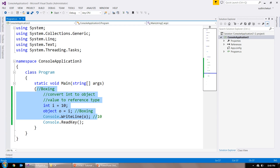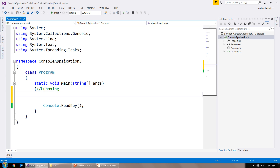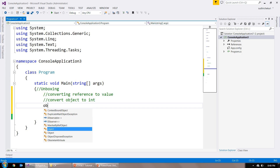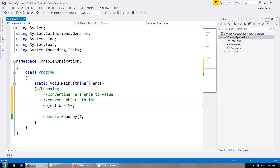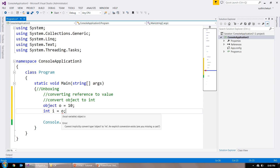Now I am going to erase this to show you one more example, which is unboxing. Unboxing is converting reference type, which is a large type, to value type. In this example I will convert object, which is a reference type, to int. First I create object o with value 10, then I have a variable int i and try to convert o to i directly. You can see there is an error saying cannot implicitly convert type object to int, because object is a large type whereas int is a small one.